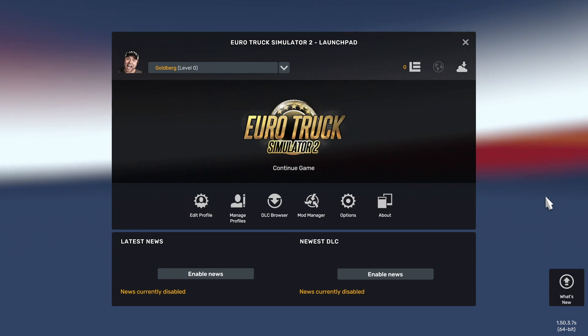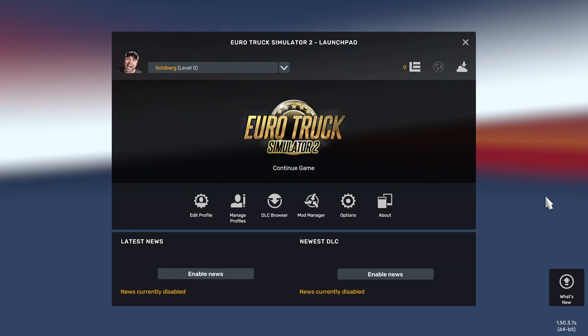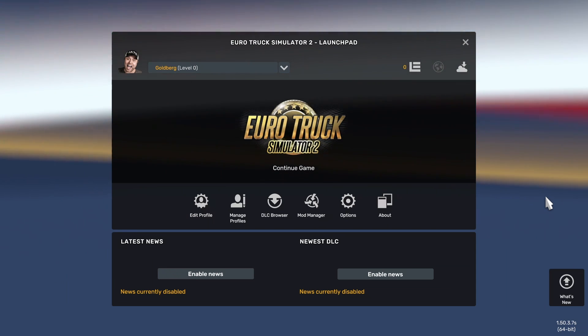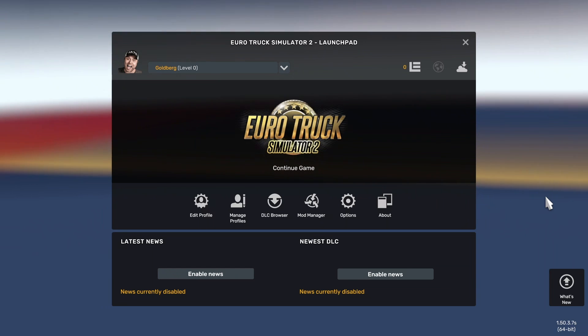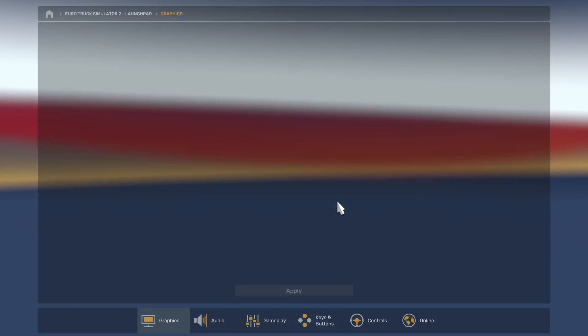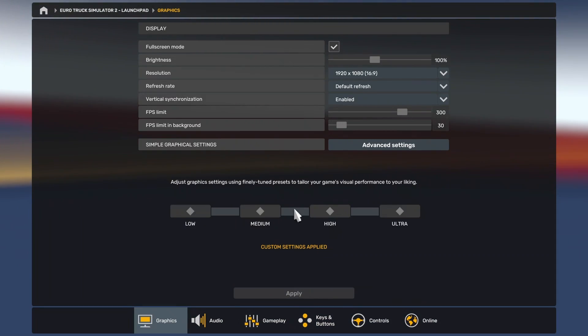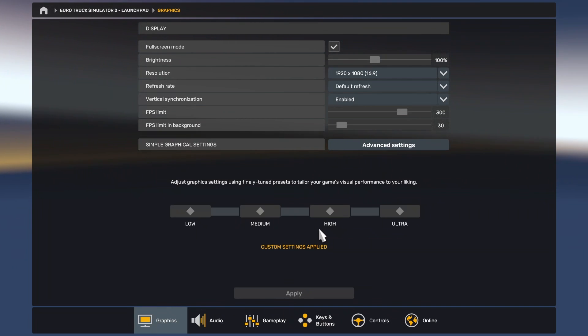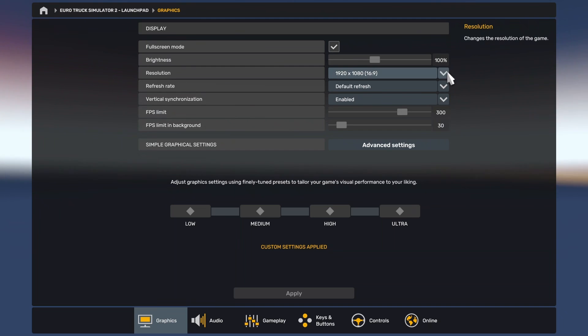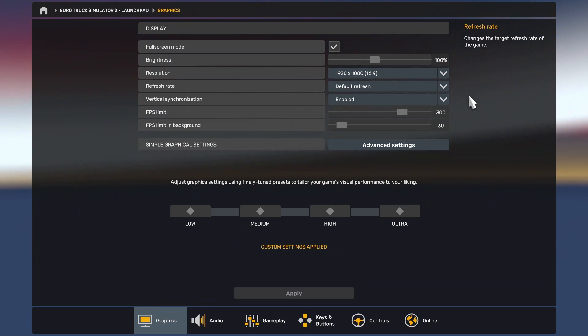The first thing you need to do is adjust the graphic settings in the game. Go to options, then go to the graphical settings, this first tab. In here, once you already have your dual monitor set up, you need to search for the resolution setting.